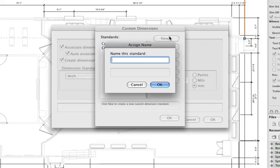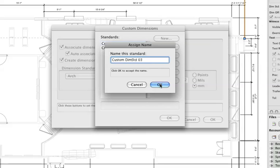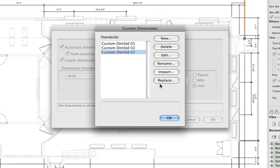Click New. The Assign Name Custom Dialog box opens. Enter a name for this dimension standard, and click OK. Select the new dimension from the Standards list, and click Edit.